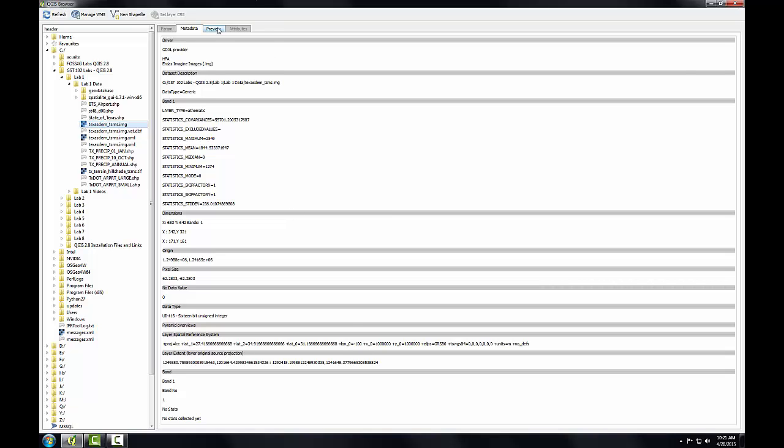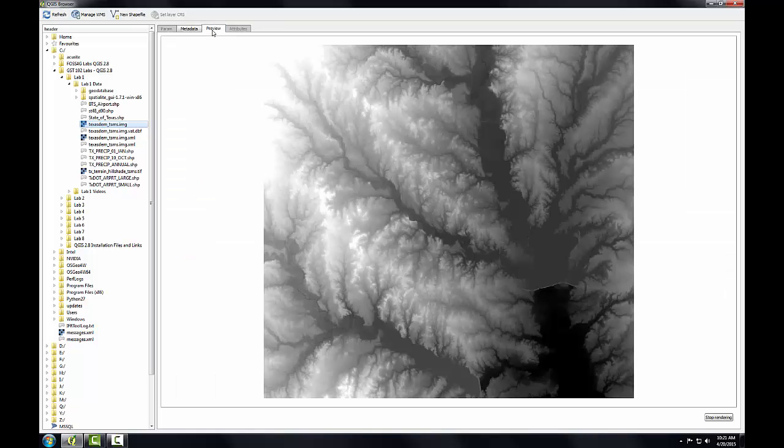I can also preview the raster by clicking the preview tab. In the next task, you'll be introduced to the spatial light geodatabase format.